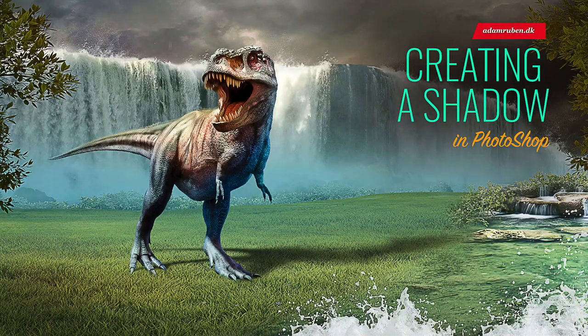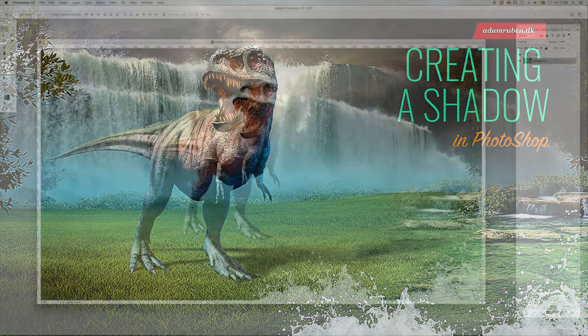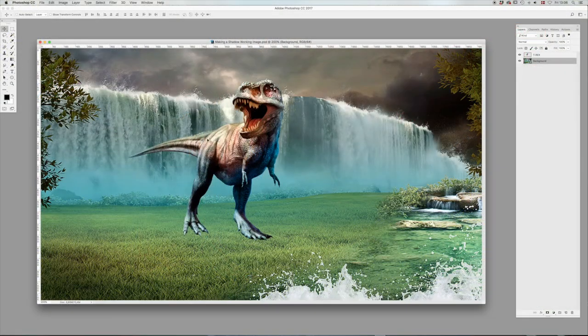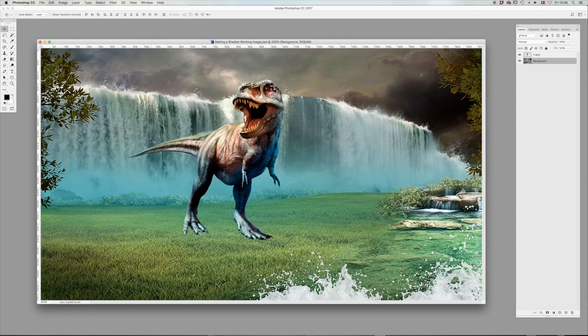Hi, I'm Adam. Let's make a shadow. We've got a beautiful T-Rex on the background here. We've got our move tool selected. That's V.